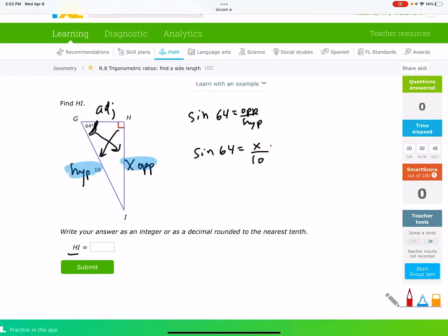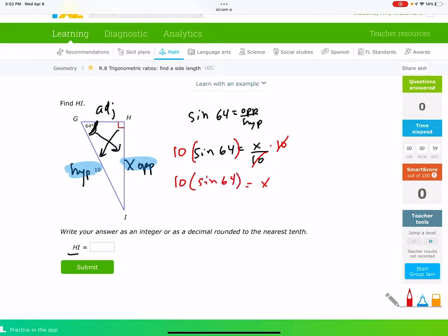We notice that we have something to plug in for opposite and something to plug in for hypotenuse. So we need sine. The sine of 64 is opposite over hypotenuse, so the sine of 64 is x over 10. We can do a little algebra here — x is being divided by 10, so we multiply by 10 on both sides. This cancels and we get 10 times the sine of 64.